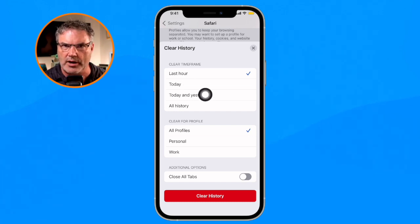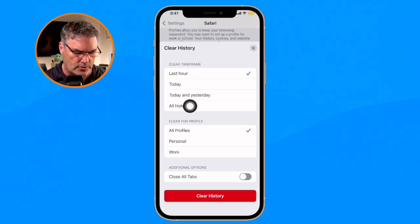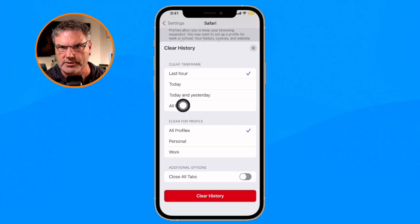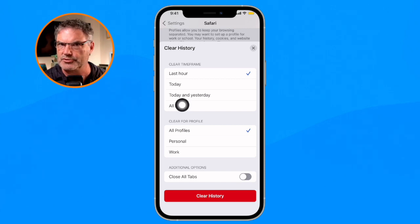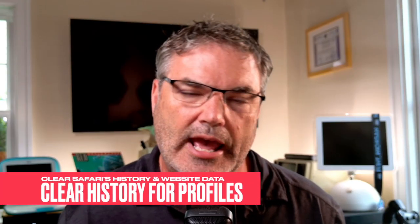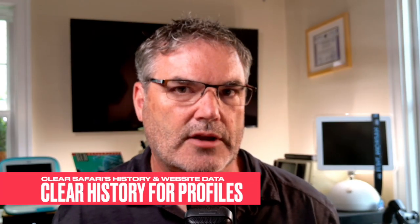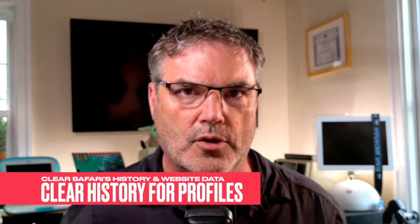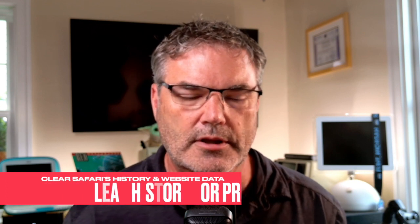Again, what I recommend is going with last hour, then today, then maybe today and yesterday. Very rarely do you have to delete all of your history — typically you'll use this when you have a problem with a website. In iOS 17, Apple introduced profiles, something that Chrome had for a while.